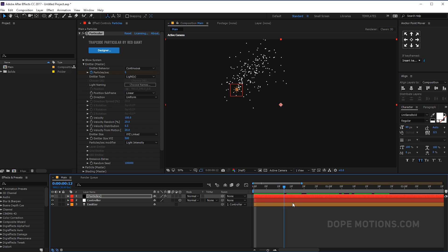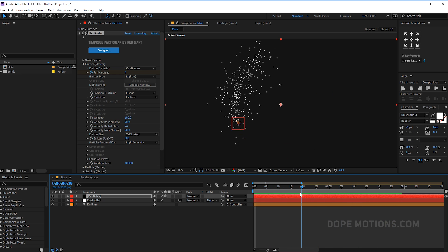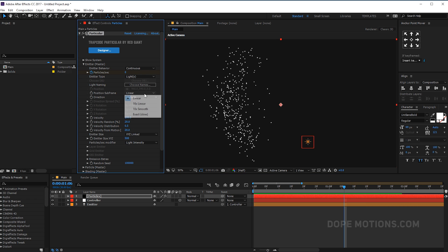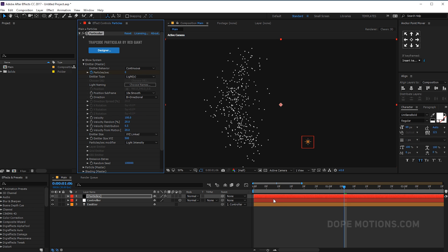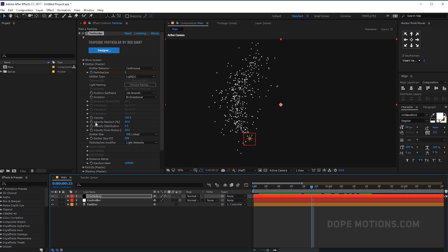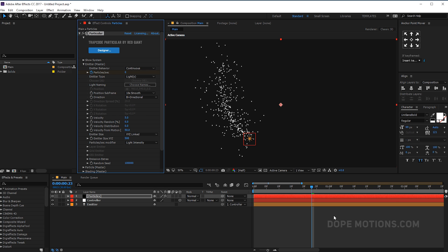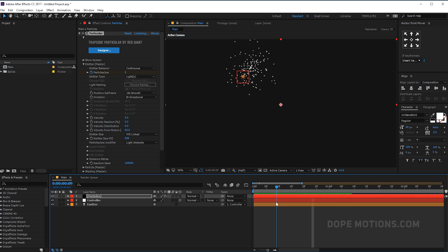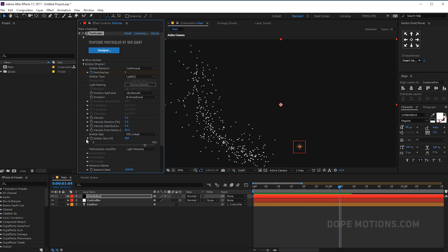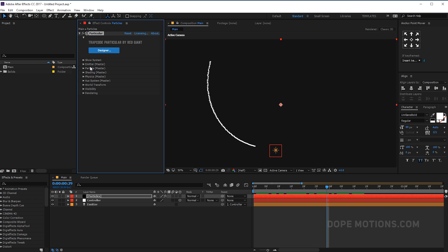So now we should have something like this. Let's change the position subframe from linear to 10x smooth and let's change the direction from uniform to bi-directional. Let's play around with the velocity, maybe I'll set this to 5. Let's set the velocity randomness to zero. We don't need any velocity distribution as well. Let's increase the velocity from motion to around 50. And let's change the emitter size to zero. So now we have a straight line which looks something like that.